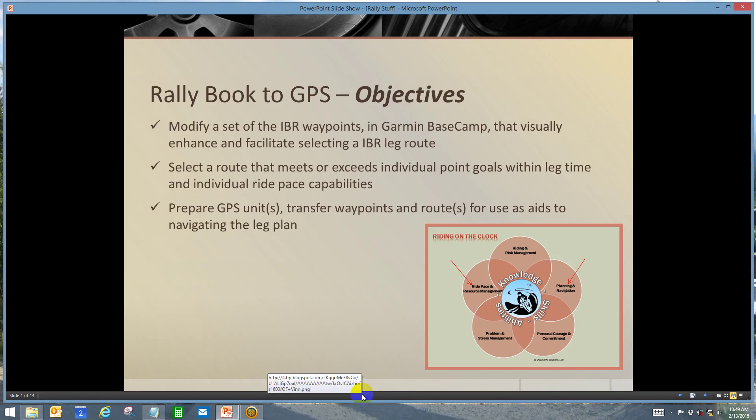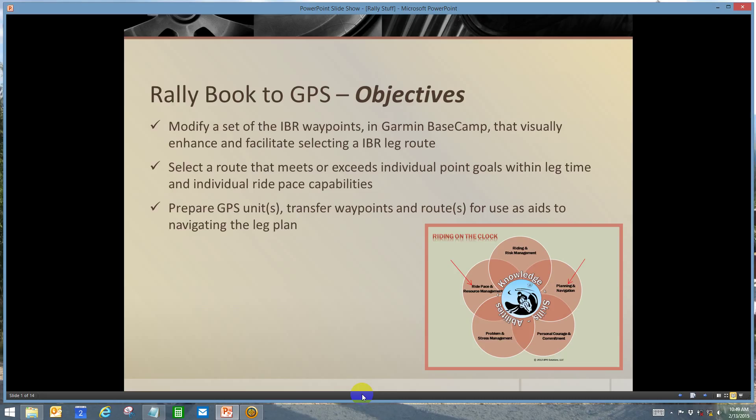Greetings comrades, this is Tim. This is the first in a series of probably four videos that demonstrates my approach to getting the rally book information into the GPS to be used during a leg. I'm going to be covering the first objective during this video and we'll cover the other ones later on. We're going to modify a set of Iron Butt Rally waypoints in Garmin Basecamp that visually enhance and facilitate selecting our IBR leg route.